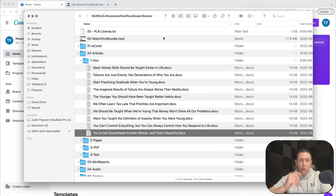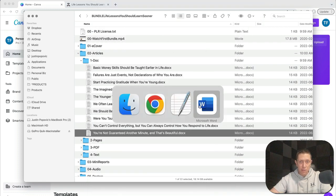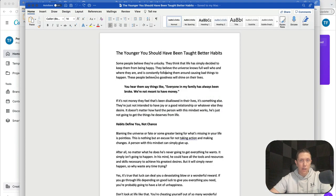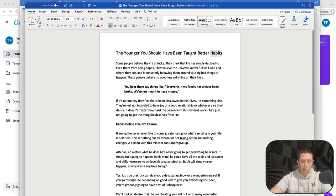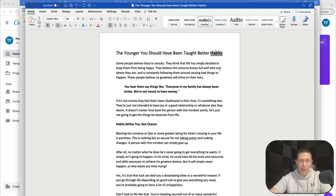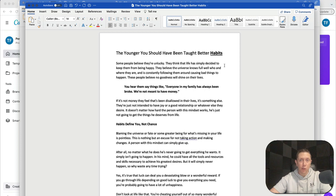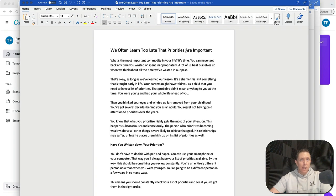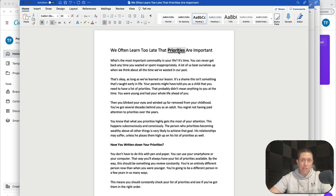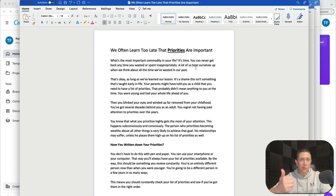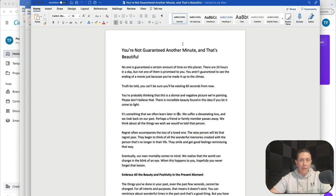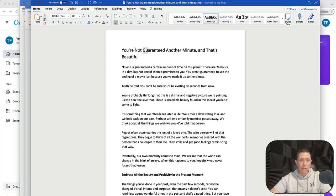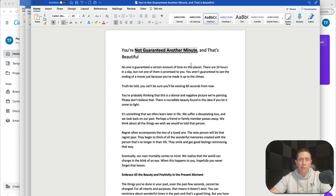So what I did was I took three articles out of there. I picked this one here, the younger you should have been taught better habits. So I'm going to underline that. Habits was sort of the key theme in this article. Priorities was the key theme in the second article I selected. So habit formation, priority selection, and then you're not guaranteed another minute. So not guaranteed another minute, living in the moment and the present moment. So I thought those were three pretty cool lessons.